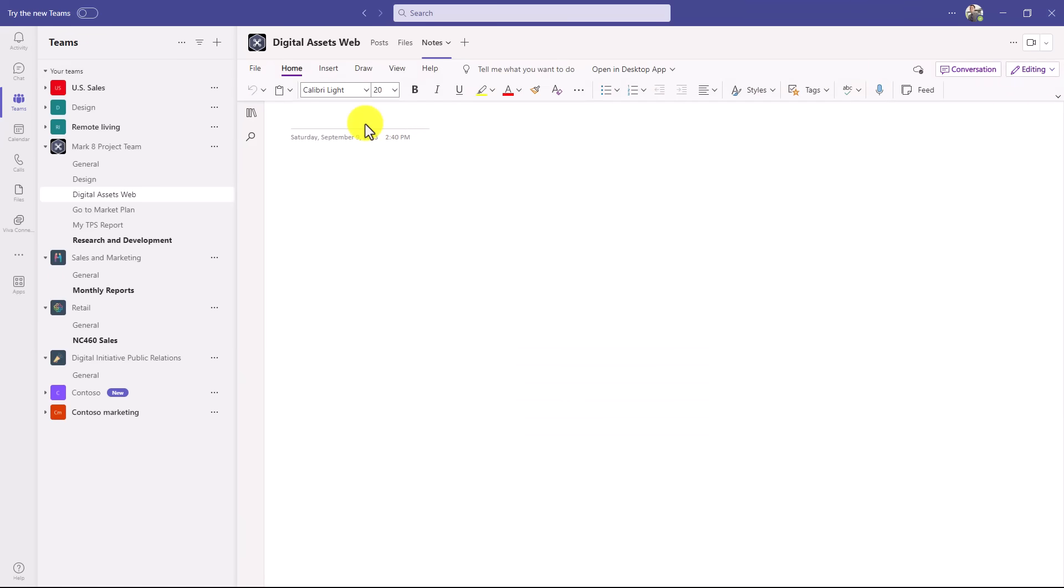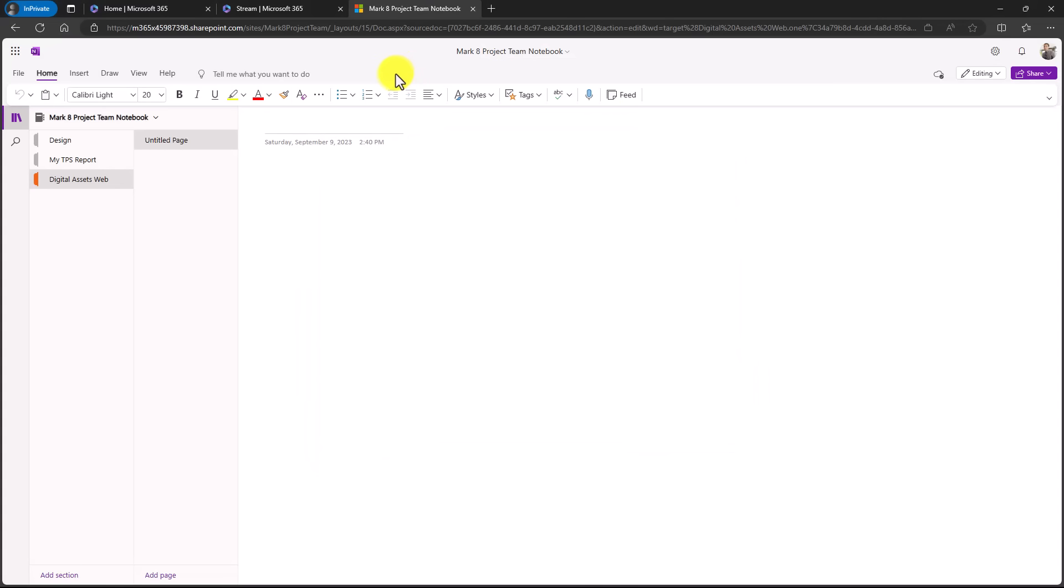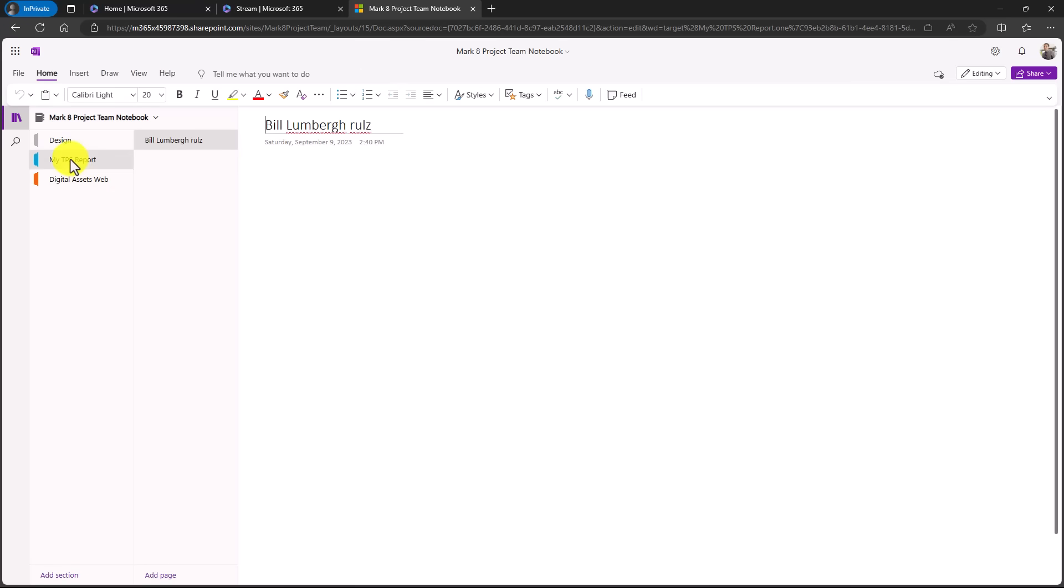If you want to open up the entire notebook, you can go here and say open in desktop or browser. I'll choose open in browser. Here's the full notebook opened up in the browser. You can see those different sections that I just created previously.